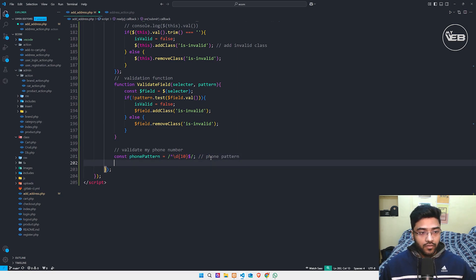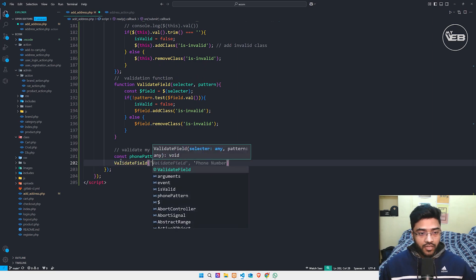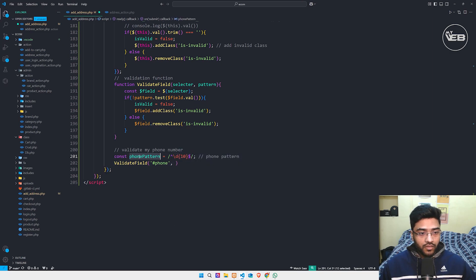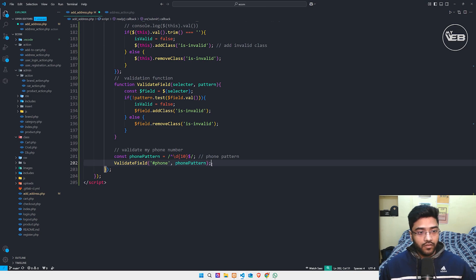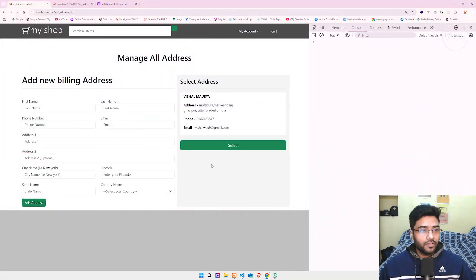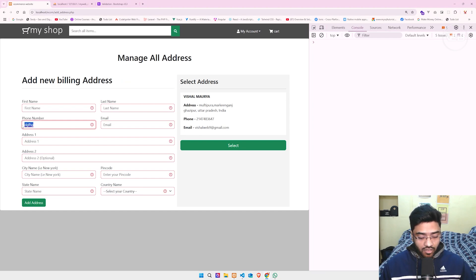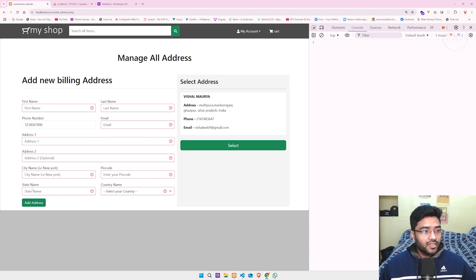Now I call this function: validateField with the ID 'phone' and passing phonePattern. Save, refresh. When I click Add Address and type a string, it still shows the phone number error. If I type 10 digits and click Add Address, the error is gone.